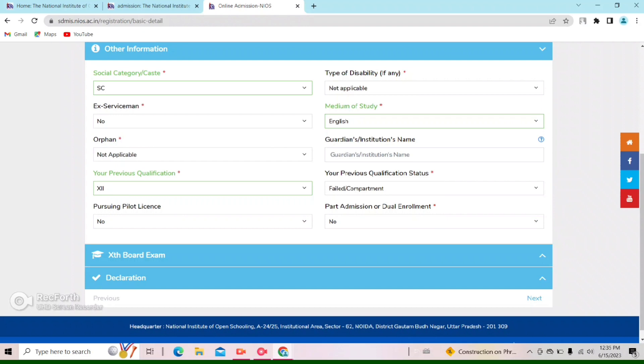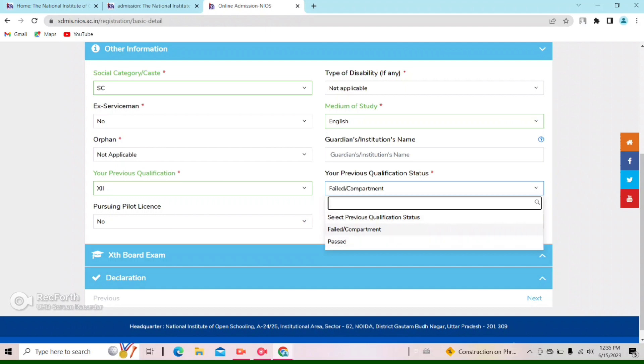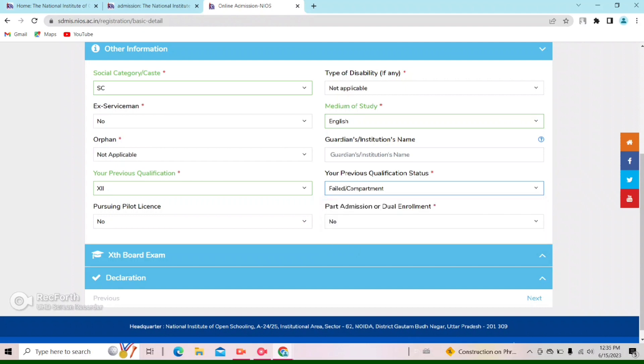The previous qualification is 12th, because the child has failed. I'm applying for NOS 12th, so the previous qualification is 12th. Now, in what medium should we give the exam? I'll select English. These are Hindi and English options. Here is your previous qualification status — if you have passed or failed, you have to select accordingly. I have to select 'failed' since this child has failed in 12th.